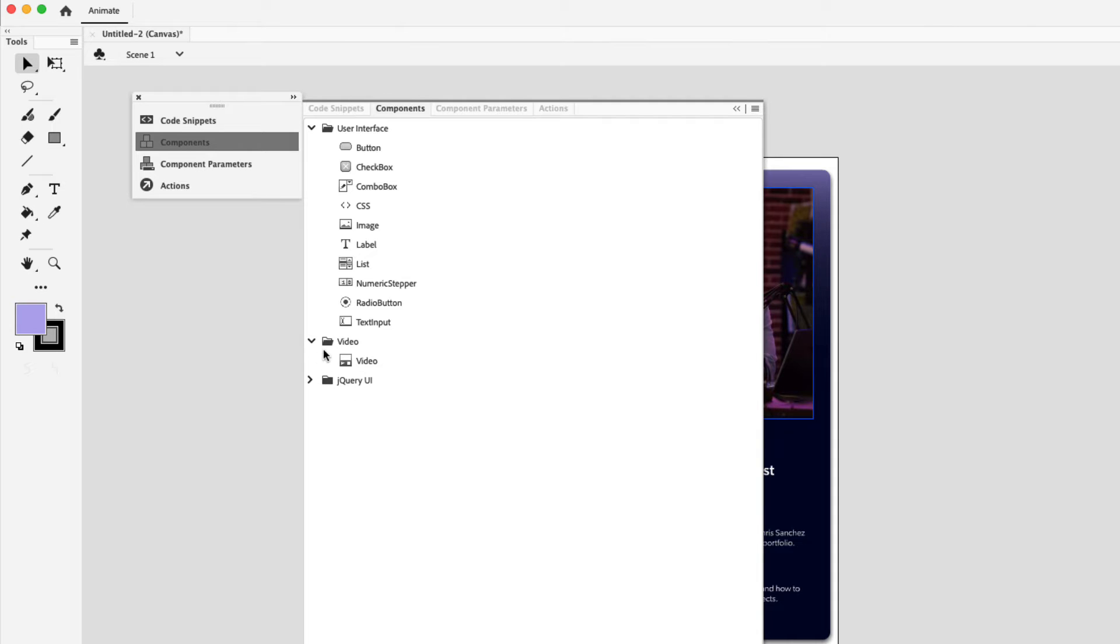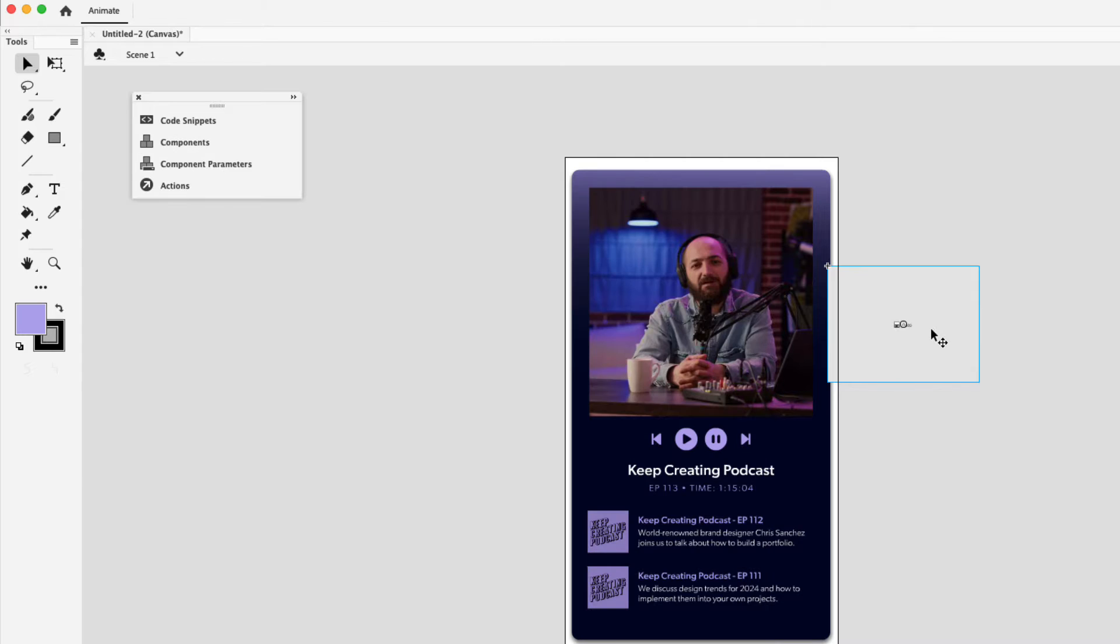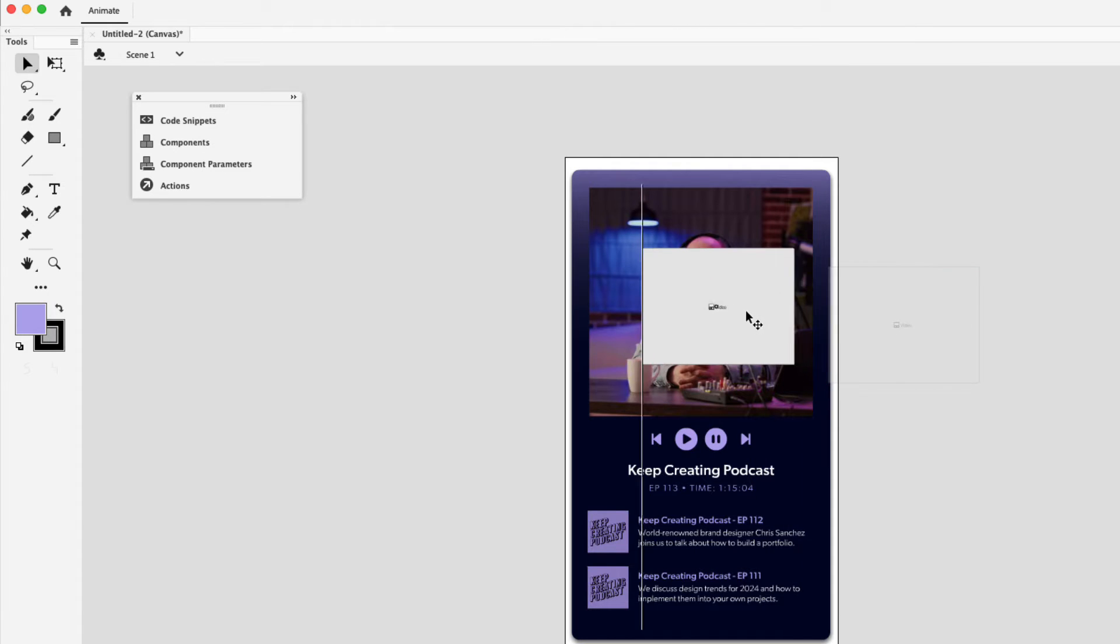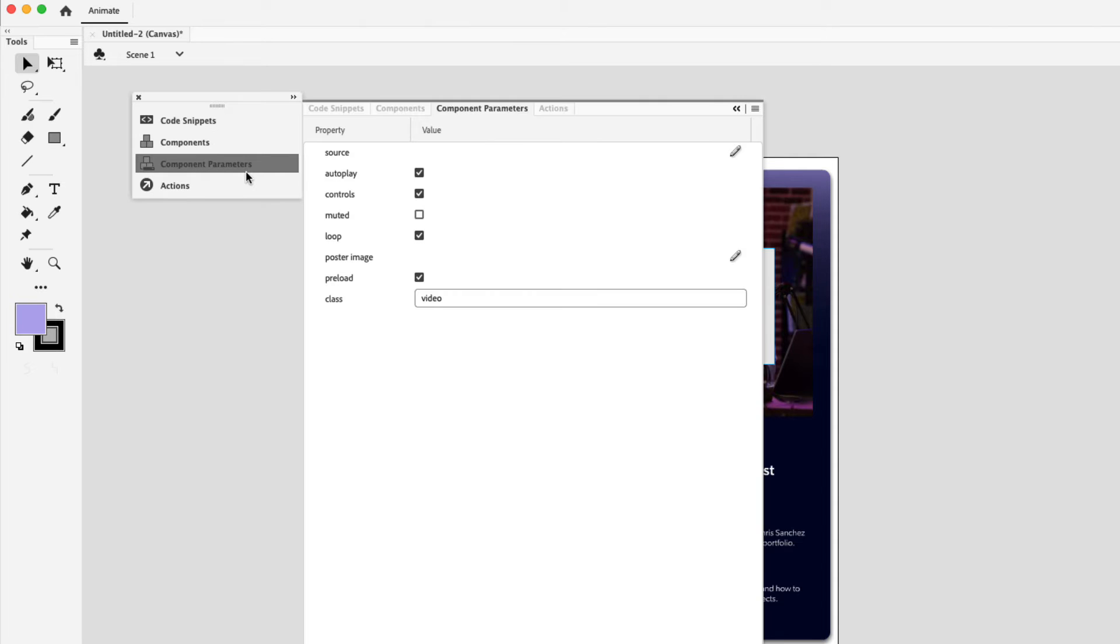Go ahead and collapse the video folder, click on video, and then drag the player onto the canvas. I can click the video and position it onto the canvas. Next I'm going to add a source to the video because right now it's only a placeholder. So with it still selected, go ahead and click component parameters.